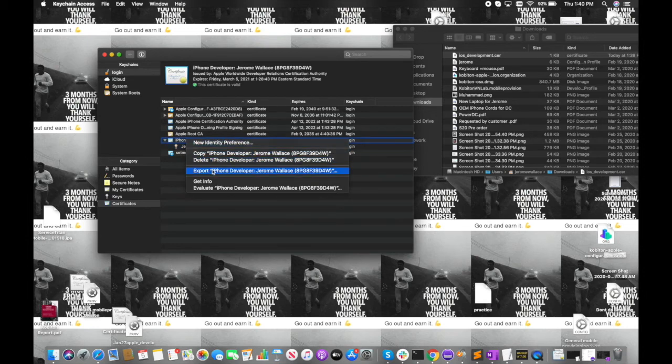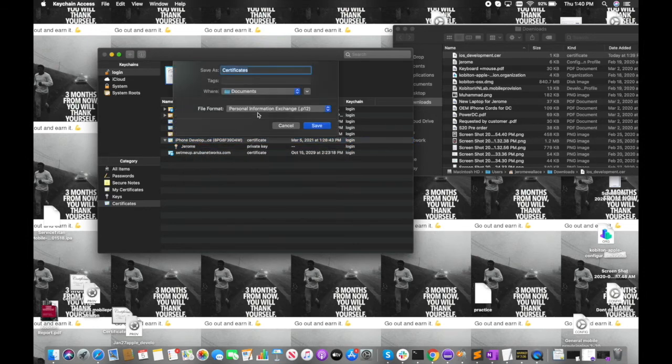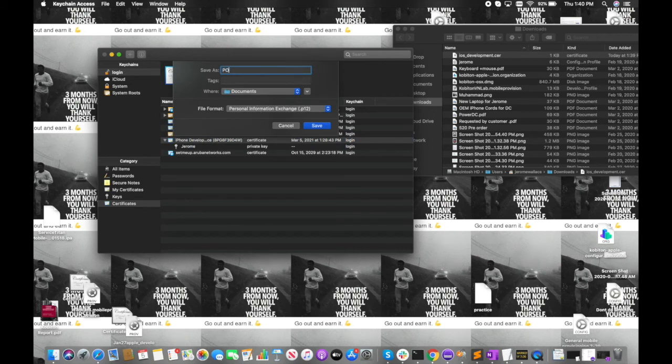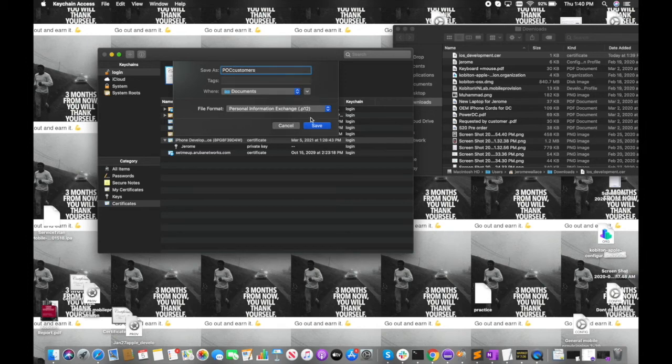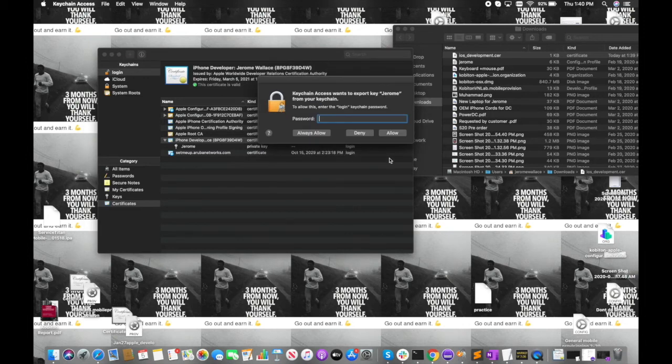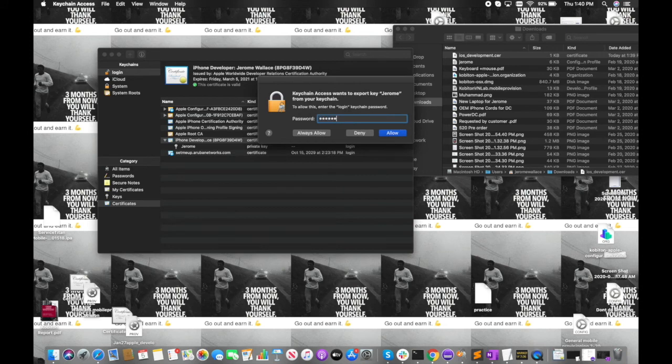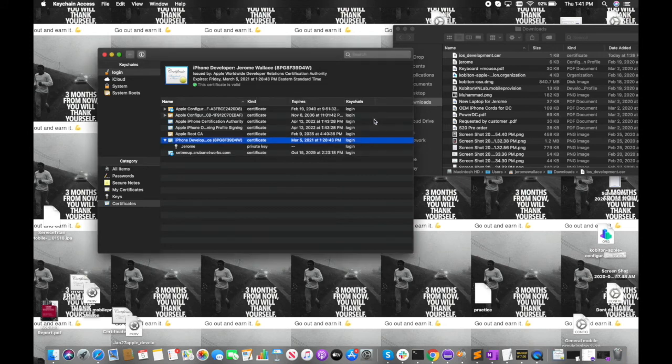Then you're going to right click it and hit export. You want to export this as a p12 file and make sure you name it accordingly. I'm going to name mine POC customers, then hit okay because we don't want a passcode. This password here is just your Mac passcode, so we're going to type it in. And there you have it.